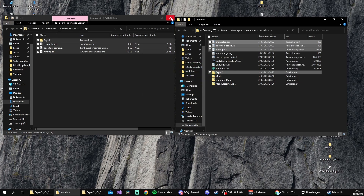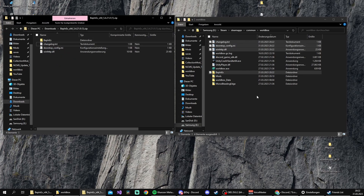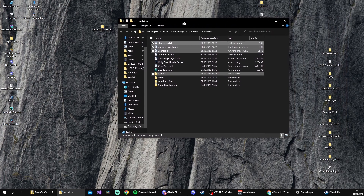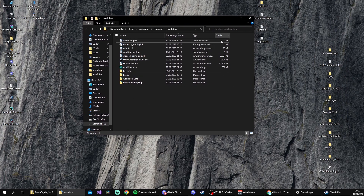After we're done, we're gonna close the left window. We don't need that one anymore because we've dragged all BepInEx files into WorldBox. This window we won't close yet.